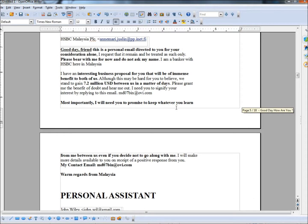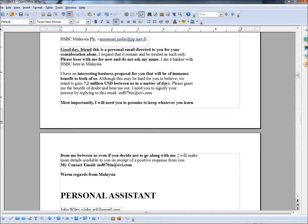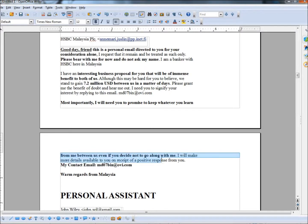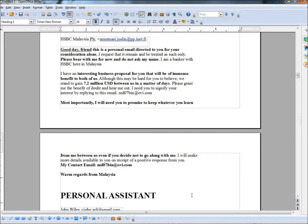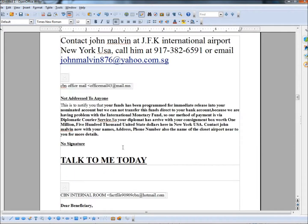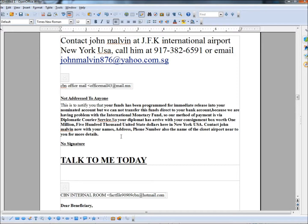And then it says, we stand to gain 7.2 million US dollars between us in a matter of days. Most importantly, I will need you to promise to keep whatever you learned from me between us even if you decide not to go along with me. Of course they want you to keep it private because this email was sent out to the masses. I'm not the only one that received this email. I'm not the only one that's going to say this email is a fraud. It's another one where a large sum of money is involved. All of a sudden this guy is going to be at JFK airport waiting for you. It's ridiculous.